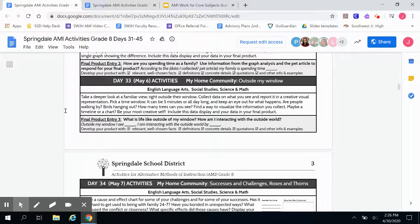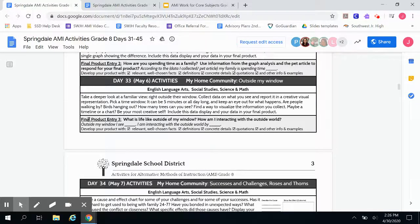You want to make sure to develop your product with relevant, well-chosen facts, definitions, concrete details, quotations, and other information and examples. Your answer should definitely be longer than just a sentence if you're including all of these things. This is just to get you started.